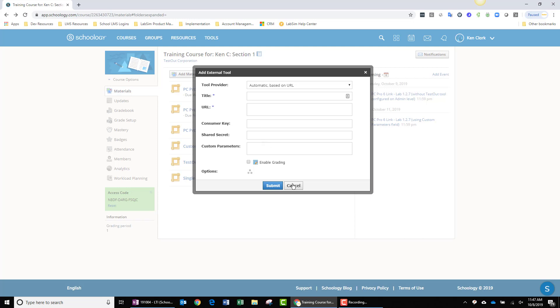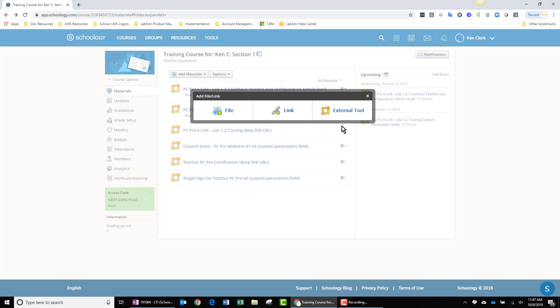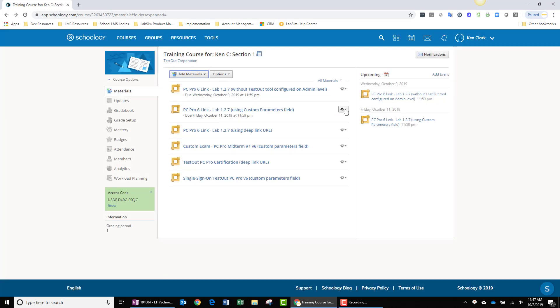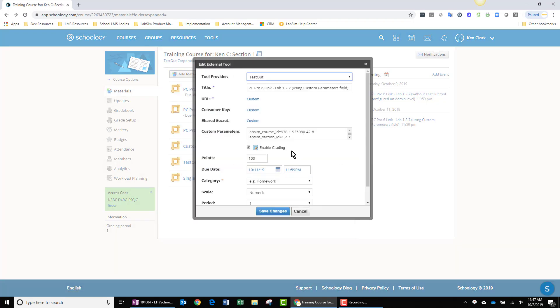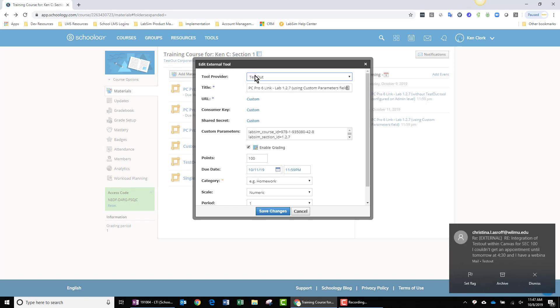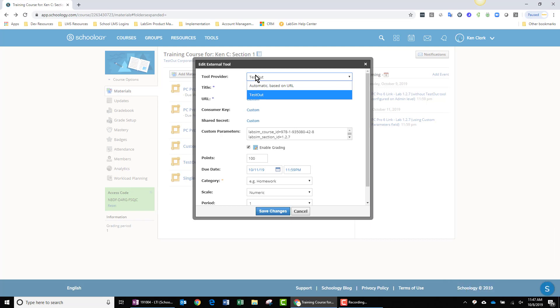For the sake of illustration, I'm going to cancel this Add External Dialog, and I'm going to open up an existing assignment. I have the same fields here. The tool provider, I have chosen TestOut. That's the admin level external tool that I configured in a previous video.